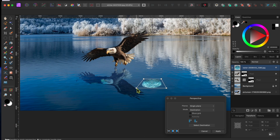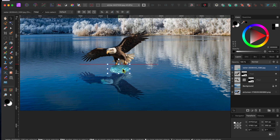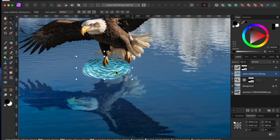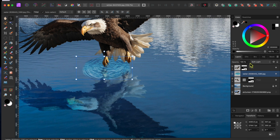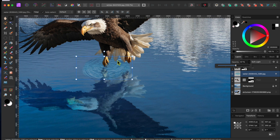Next, I'll use the Move tool to move the ripple under the bird's talon. Then I'll click-drag the ripple layer and move it between the two bird layers in the stack. I'll blend this in by going to the Blend Mode's drop-down and scrolling down until I see one that works best for me. I'll go with Soft Light. To see a little more of the water and reflection, I'll go to the Opacity slider at the top of the Layers panel and lower it down to around 57%.